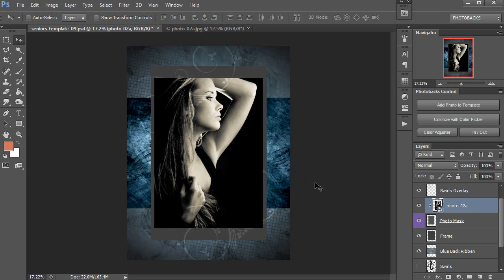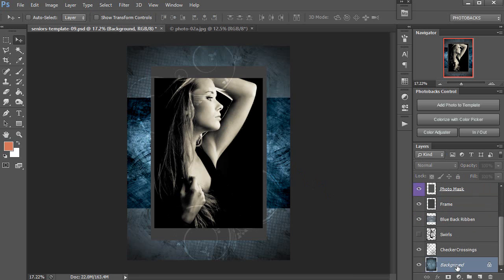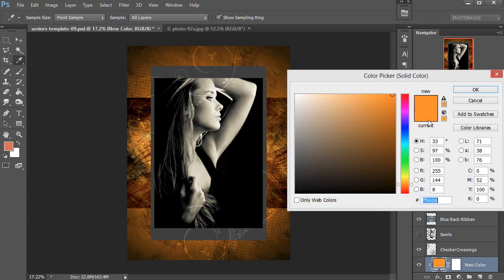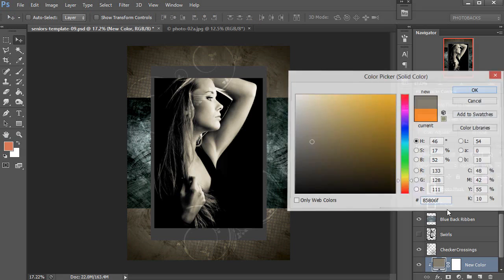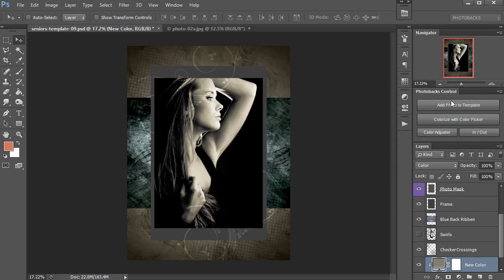Also, I'm going to change the colors of the template to really match this photo. So I'm going to go back here to my background layer, click on that, and then I'm going to click on Colorize with Color Picker inside of Photobax Control. When I do, I'm going to see orange over any part of the template that's going to change color with our Color Picker. You'll see it doesn't affect the photo, but just the background layer and some of the blended layers above it. I'm going to click on the tone inside of this photo, and you'll see that the template matches automatically to that color. And then I'll say OK, and that's part of, again, Photobax Control, which is our Photobax plugin for Photoshop.